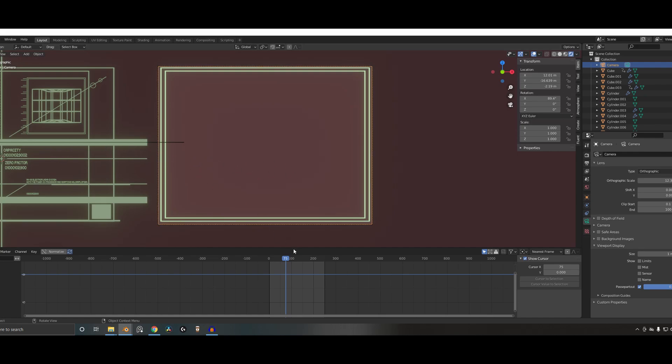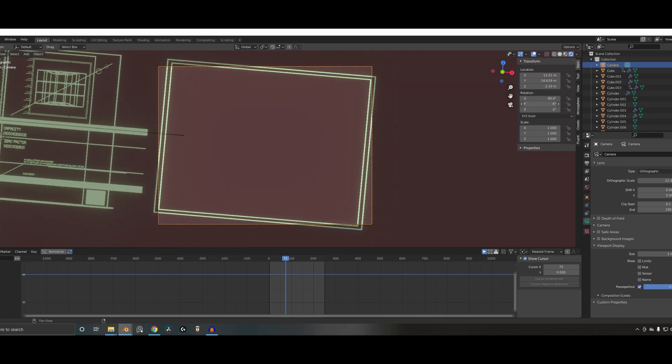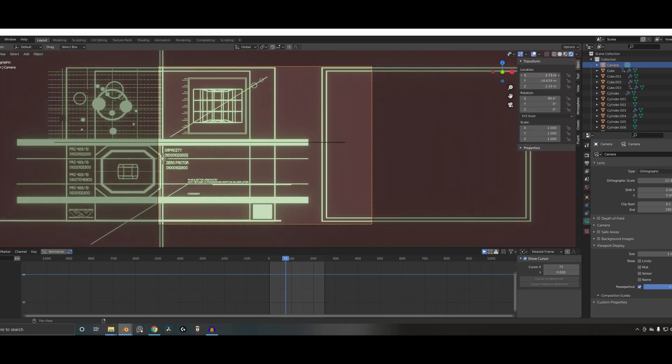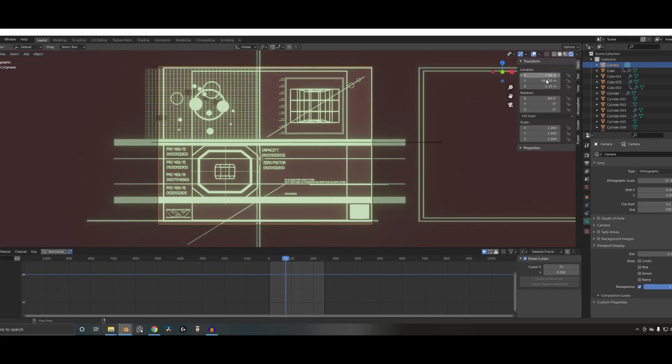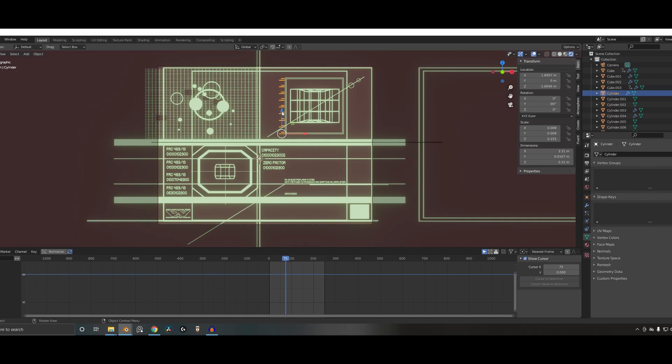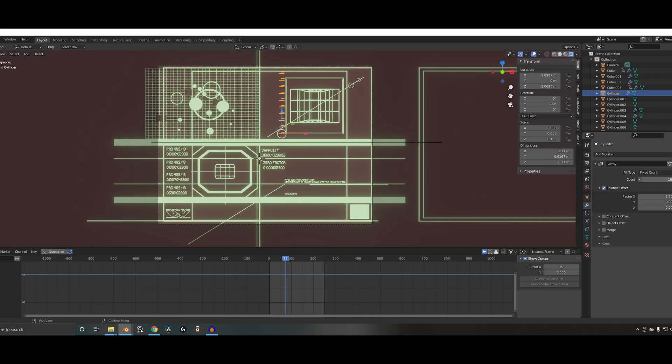So I found what was quite useful was to have these modifiers set up in a way so you can just sort of control. I think, so for example, this has got an array modifier on it. So I can just control how many of those things there are.